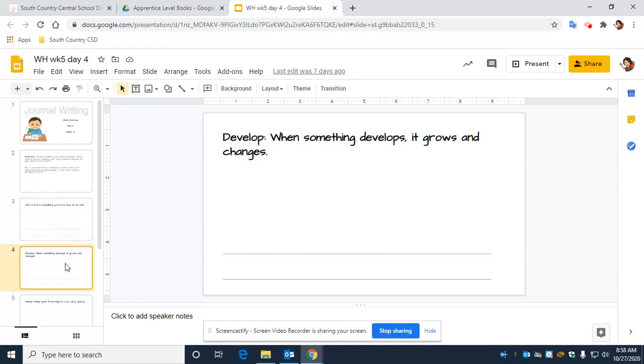Develop. Everyone say develop. When something develops, it grows and changes. Develop.